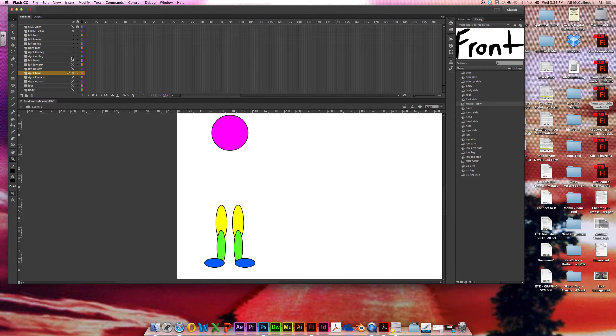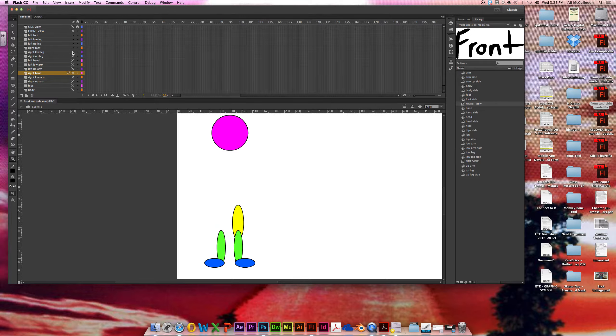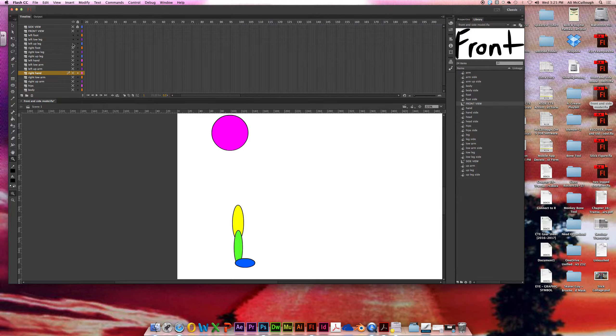And going the same route again, my legs: the right upper leg, right lower leg, right foot, and left upper leg, lower leg, and foot.